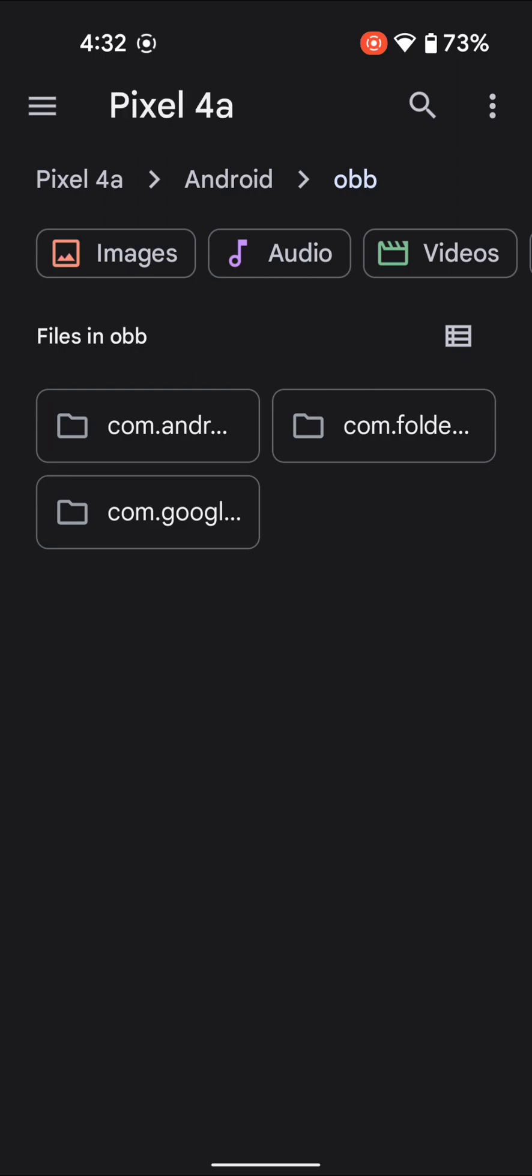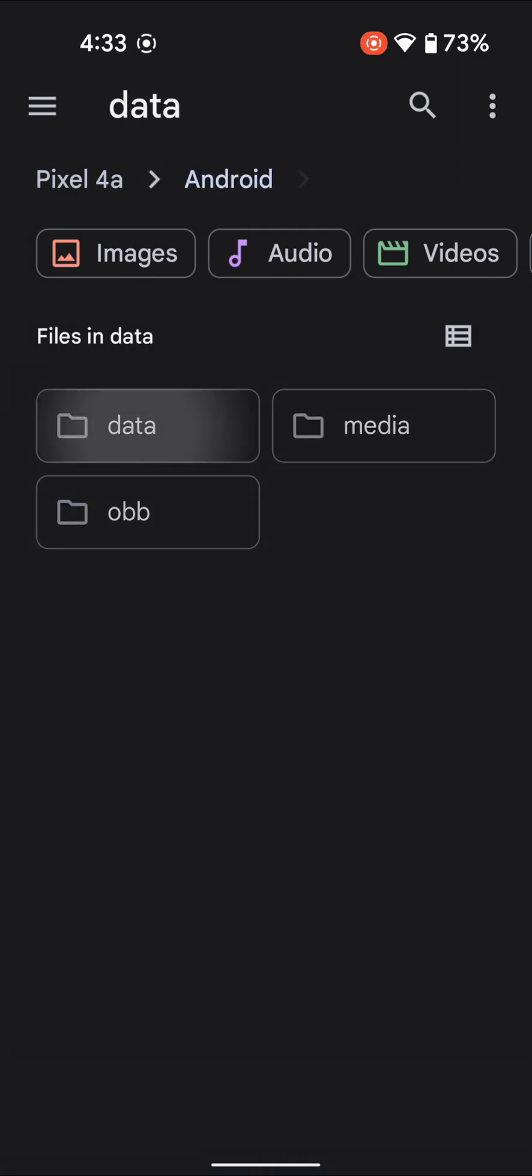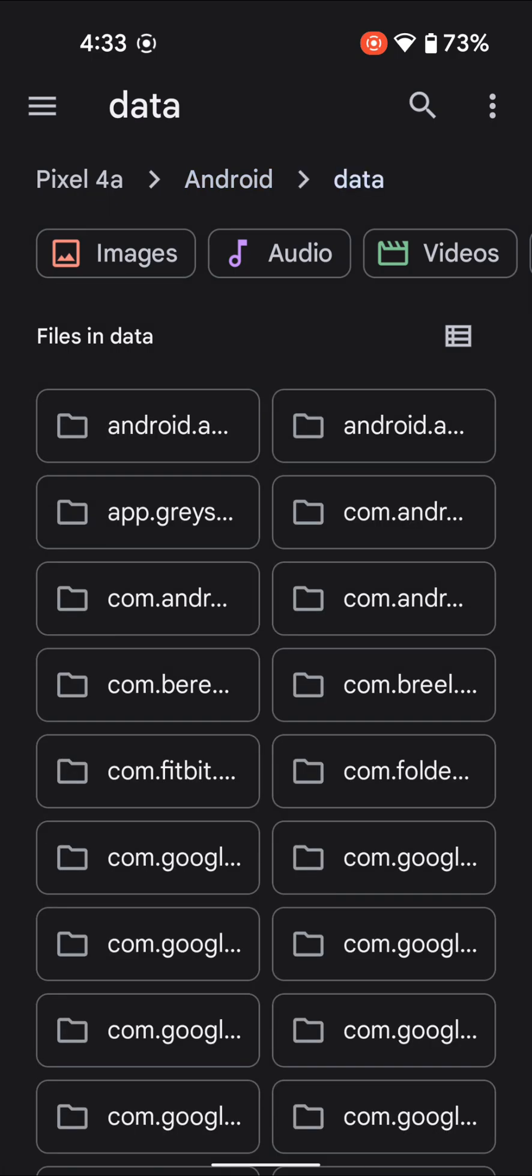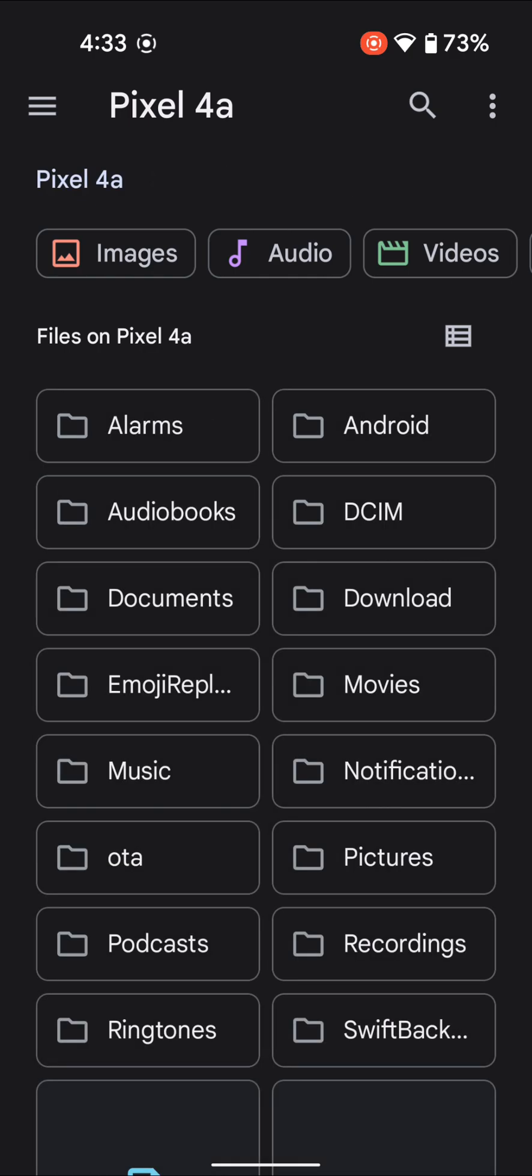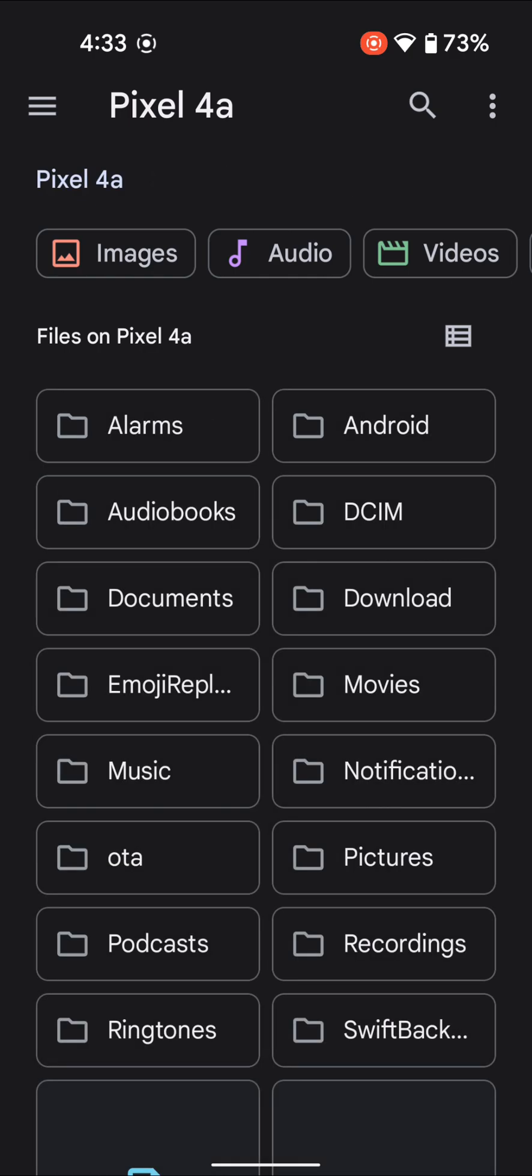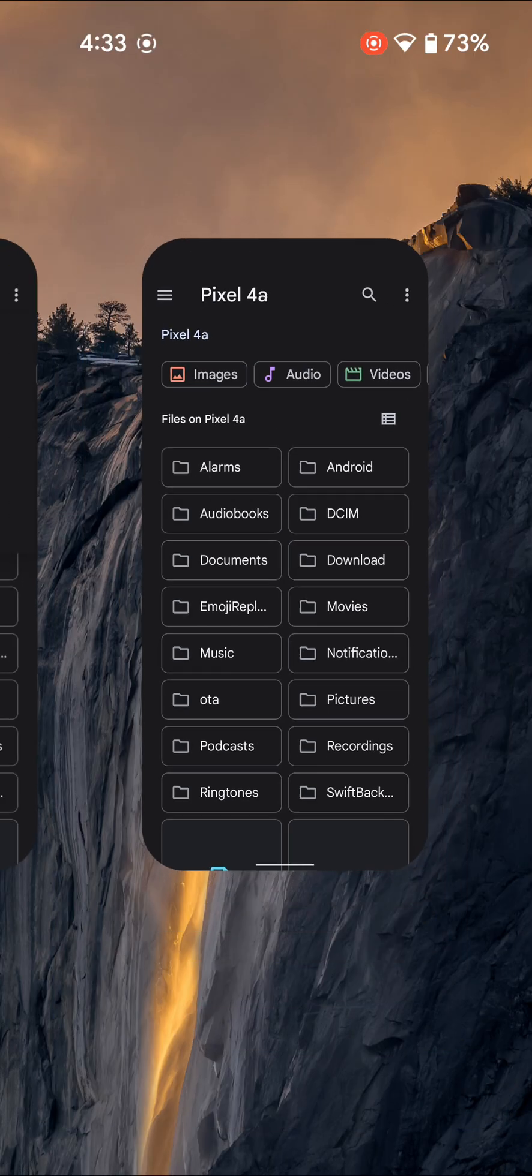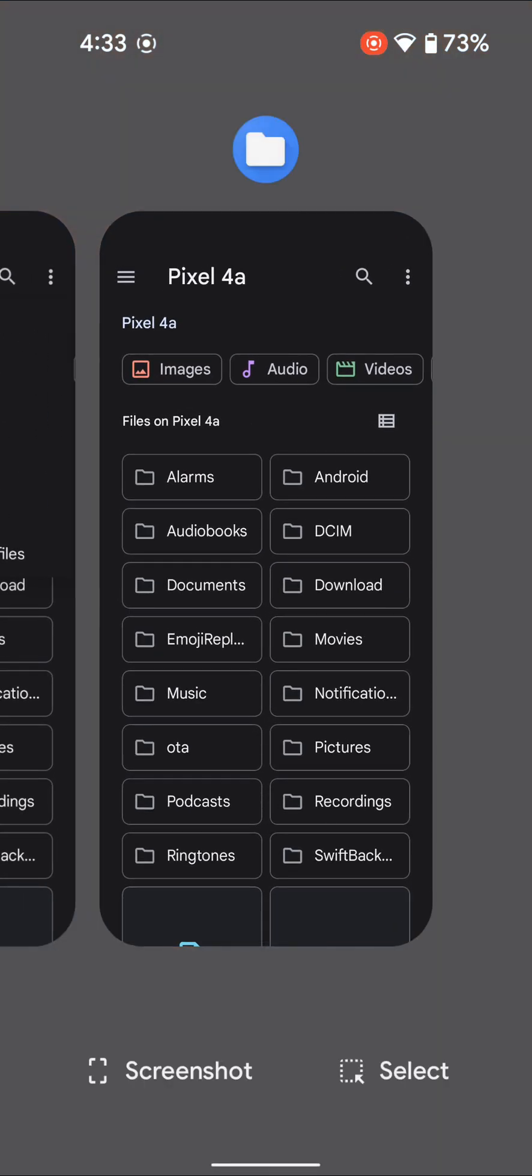Install and open it. It launches the hidden files app on your phone. Now you can easily access the Android Data and OBB folders. But our main task is to copy-paste files into these folders. For that, tap the overflow icon at the top right and select 'New window.'